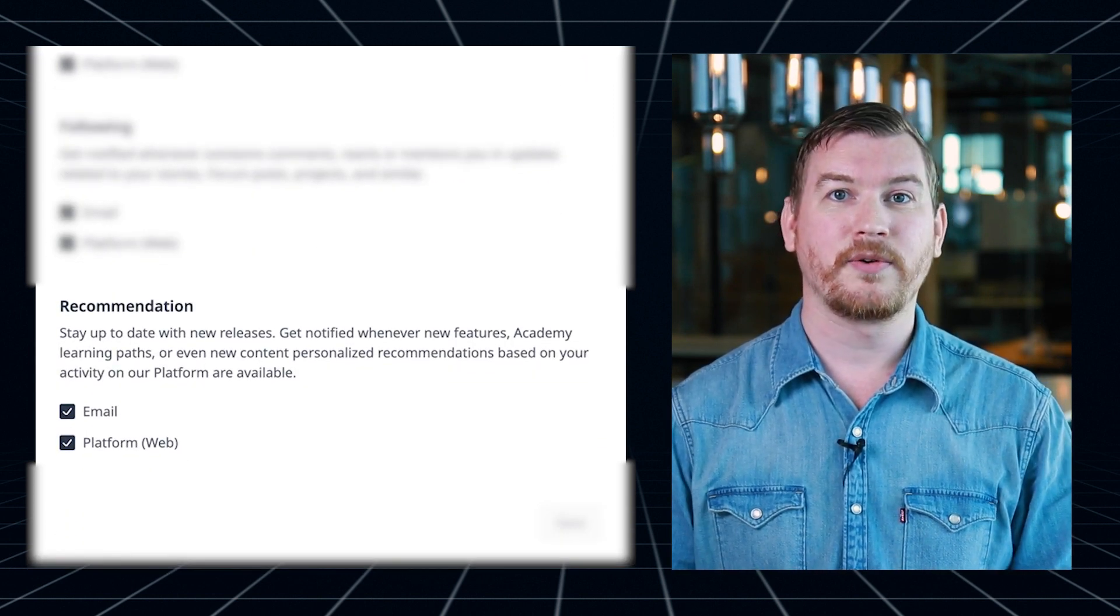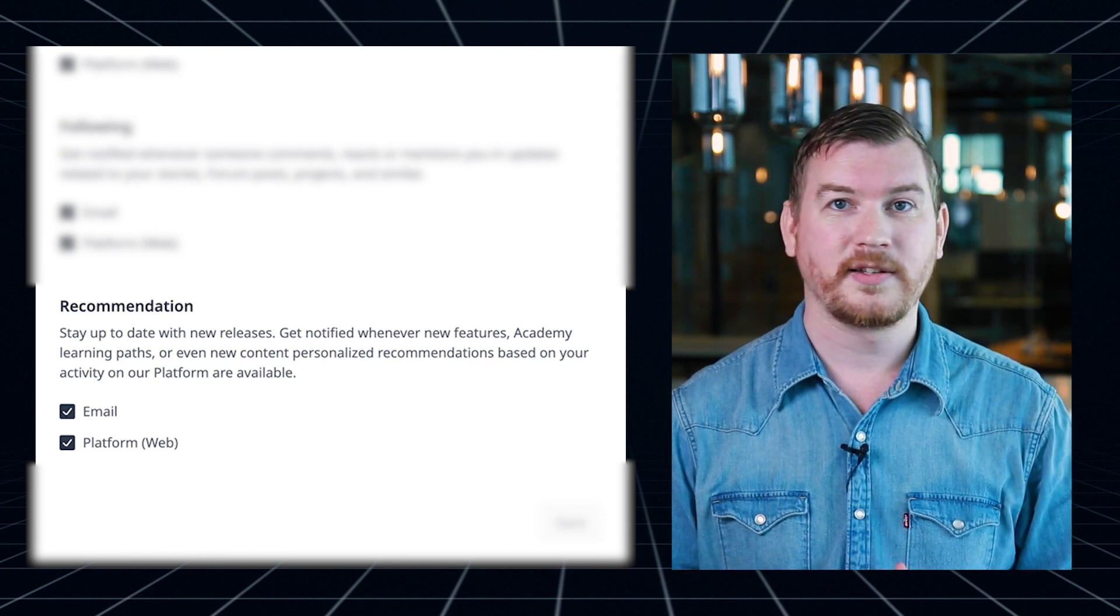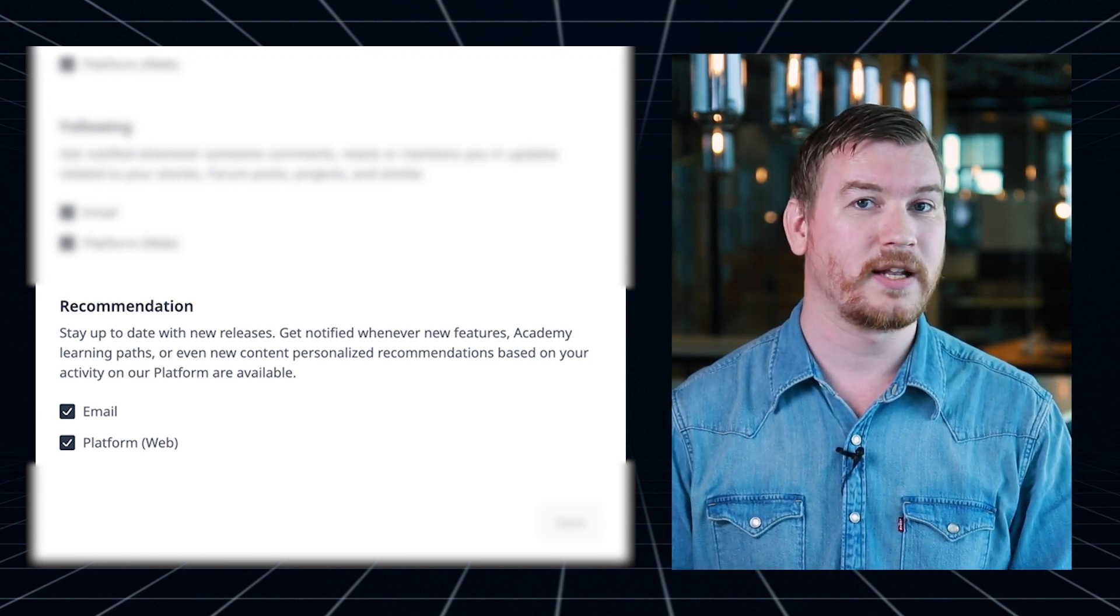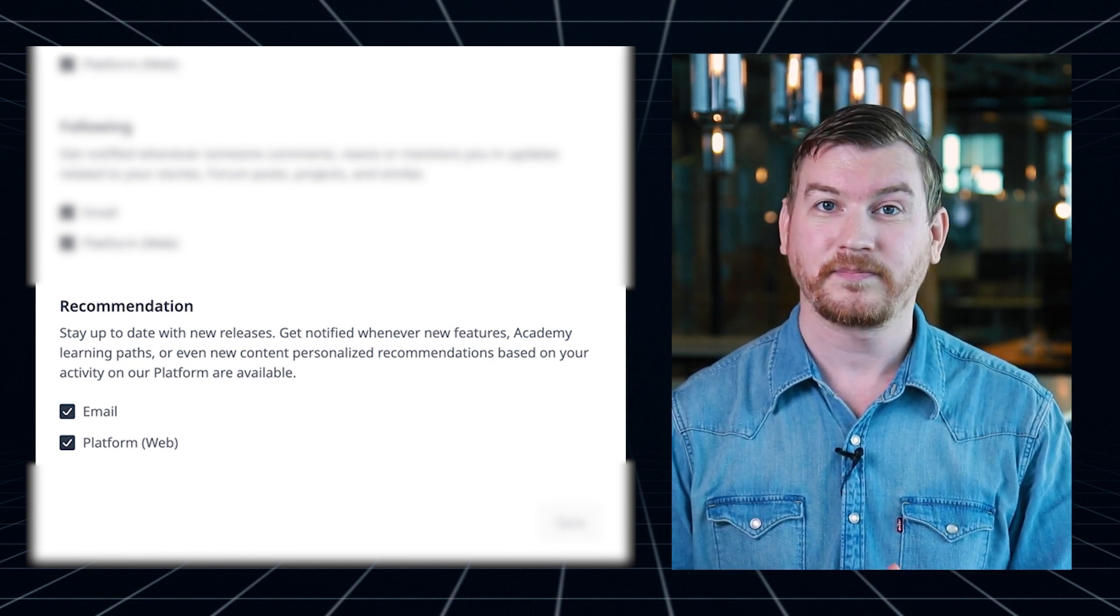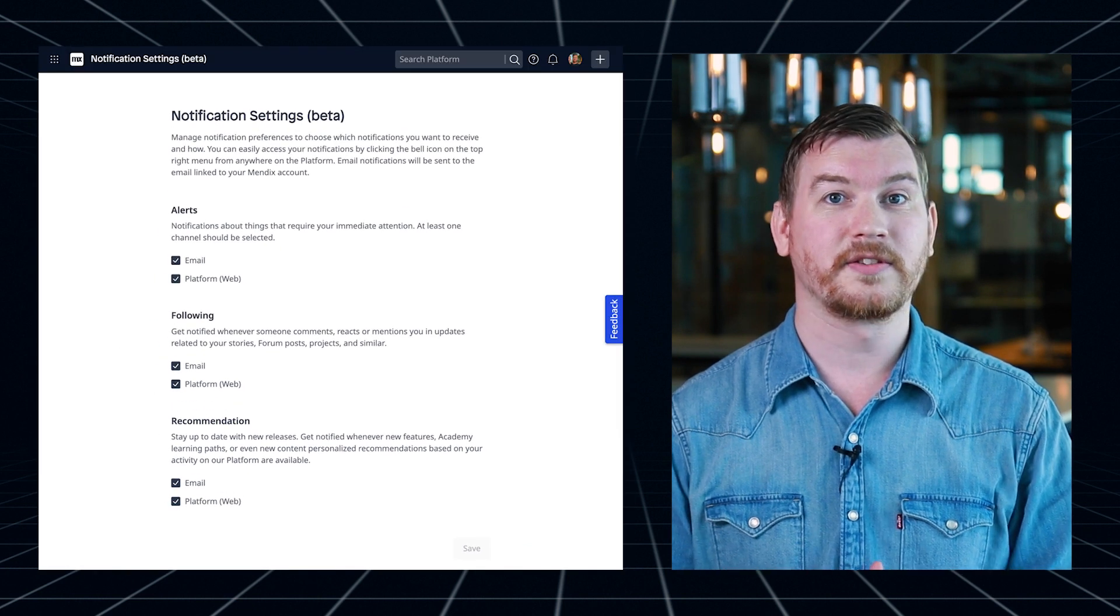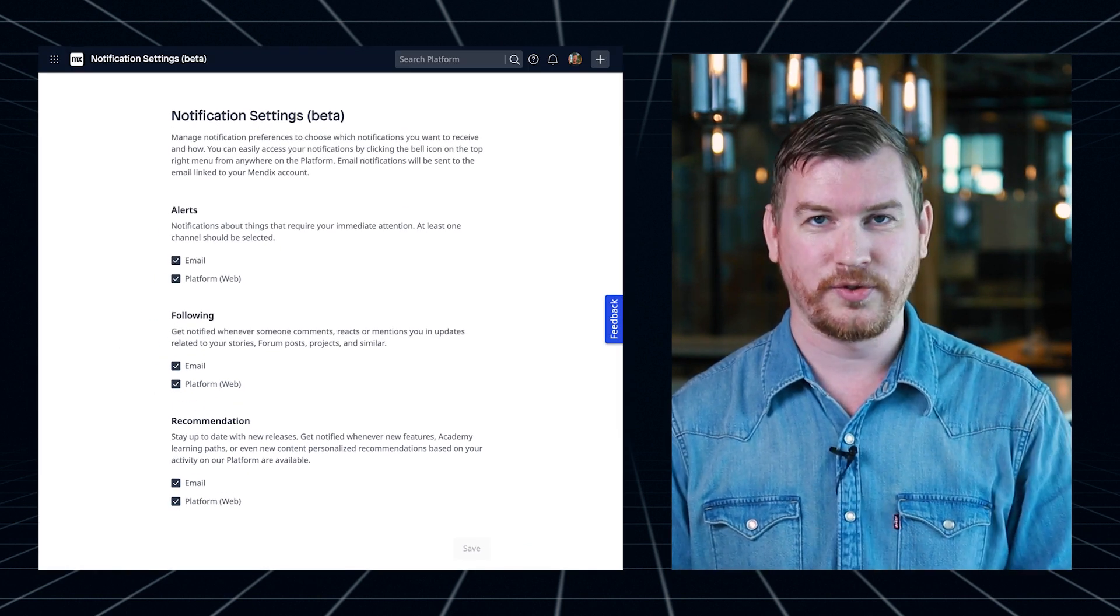Recommendations let you know about new releases, new academy content, or other updates that might be relevant to you. You can configure all this on the notifications settings page.